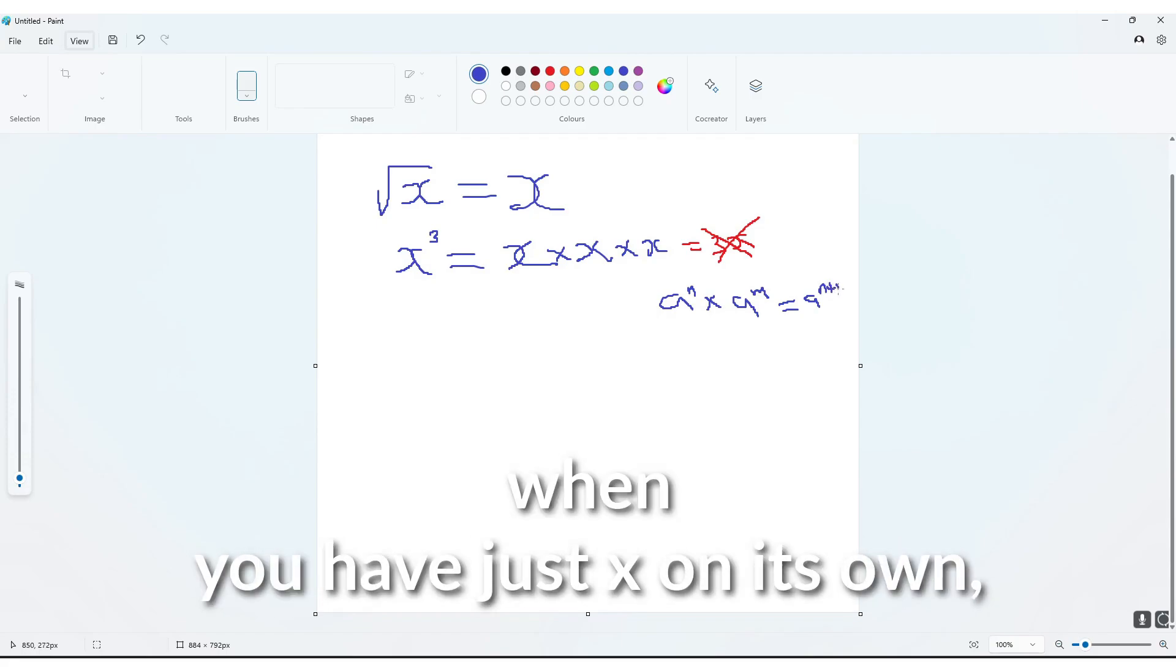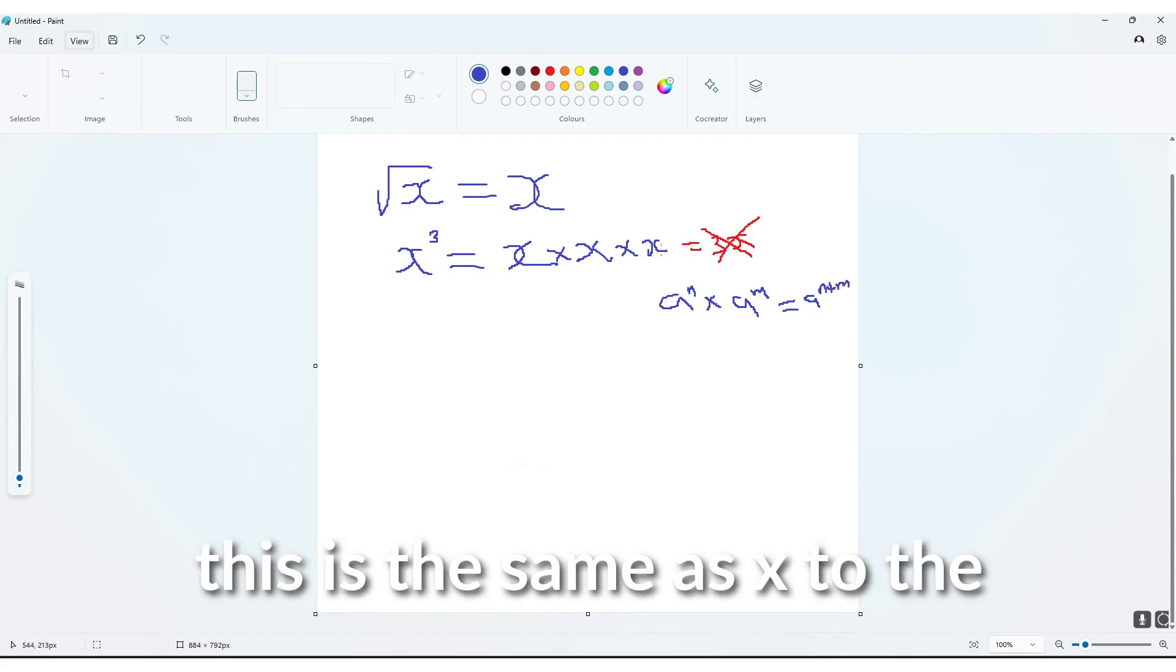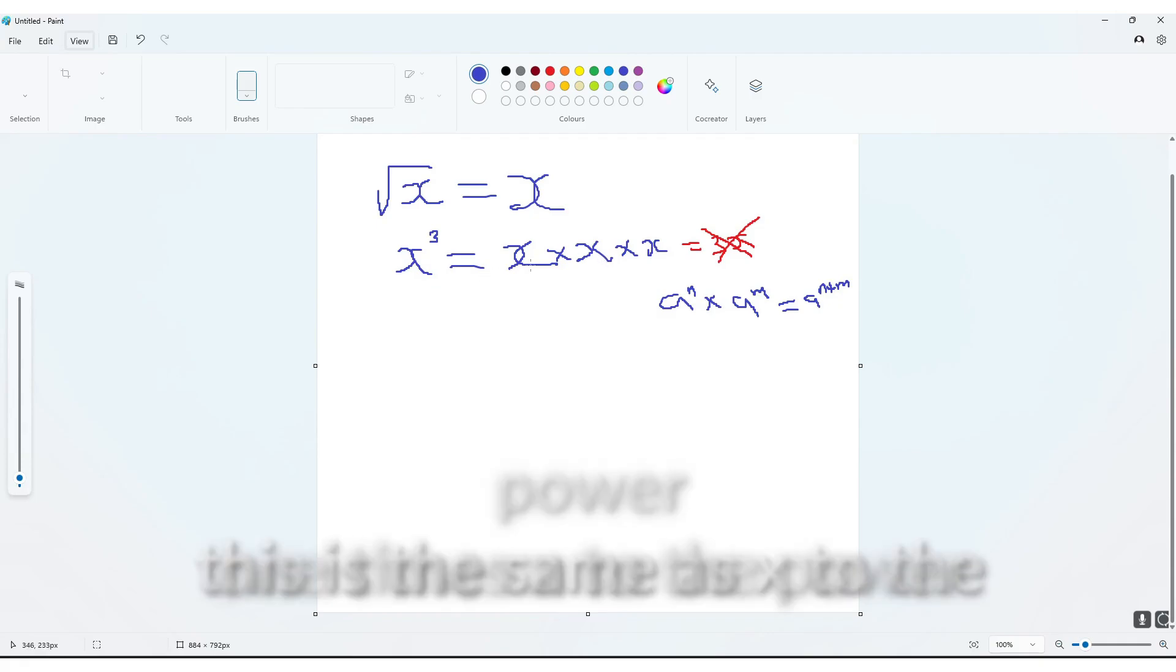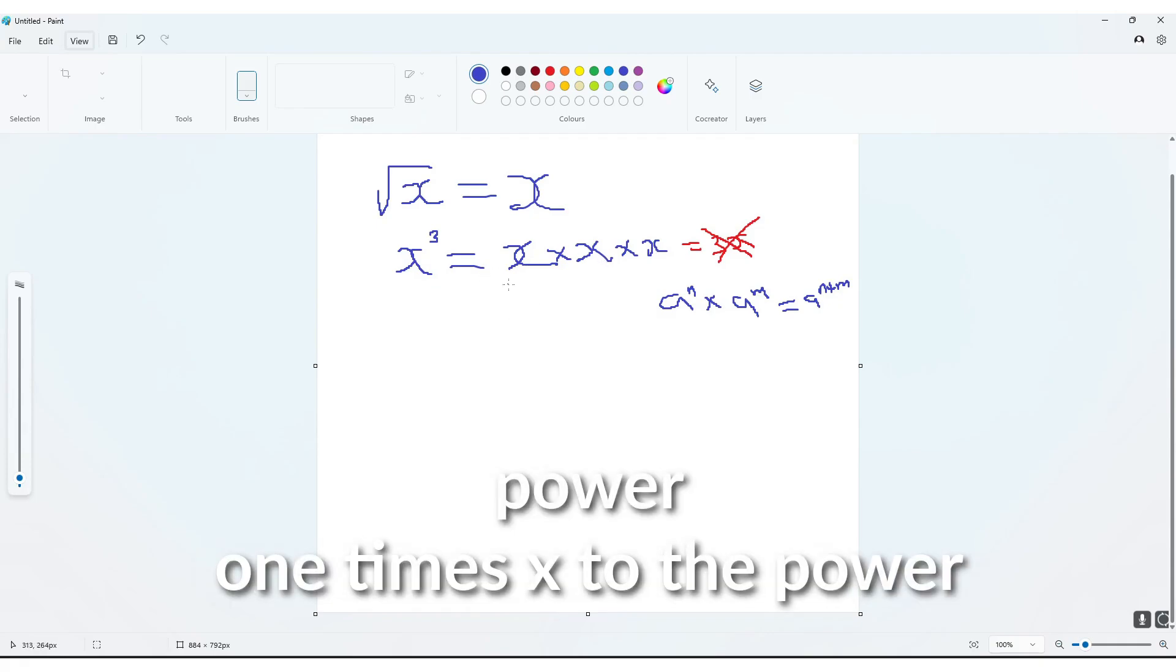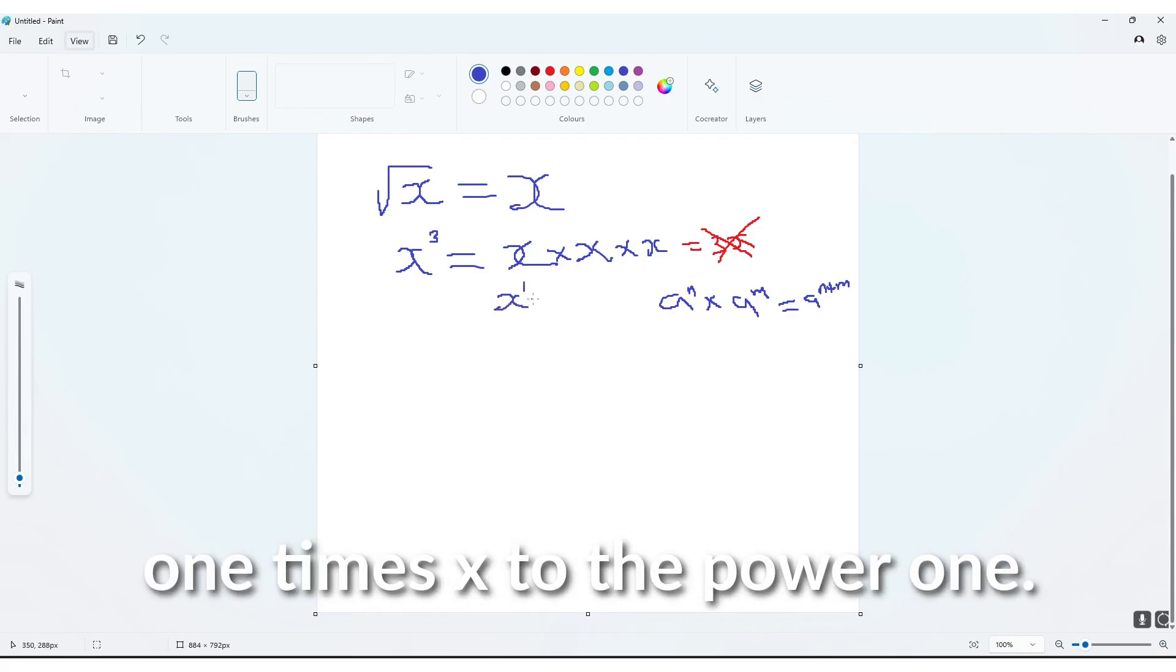Essentially, when you have just x on its own, this is the same as x to the power 1 times x to the power 1,